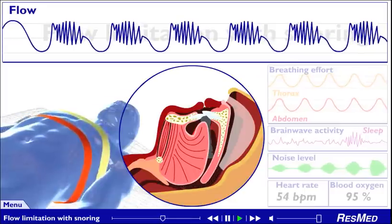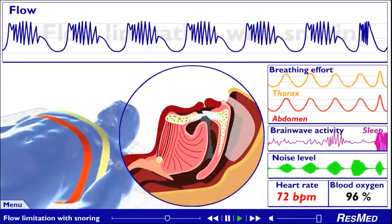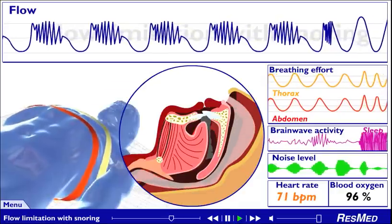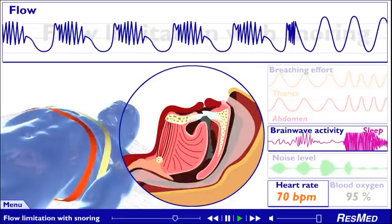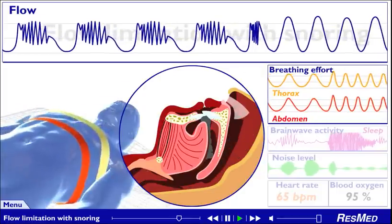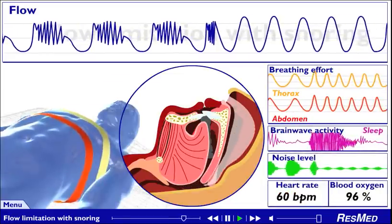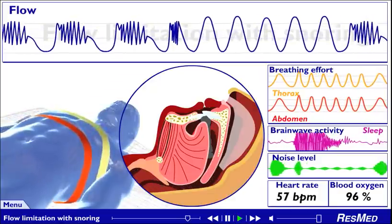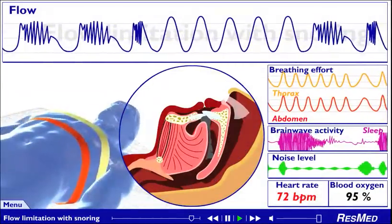Flow limitation with snoring often leads to arousal. Once again, we see why such disturbance during sleep is a matter of concern — it has a significant, visible, and measurable impact on your heart rate and brainwave activity. On arousal, our model rapidly takes a few deep breaths, and the various characteristics begin to normalise again. Whenever an arousal occurs to restore normal breathing, it interrupts your sleep. Because of the noise that accompanies snoring, most partners can readily identify this type of sleep-disordered breathing.